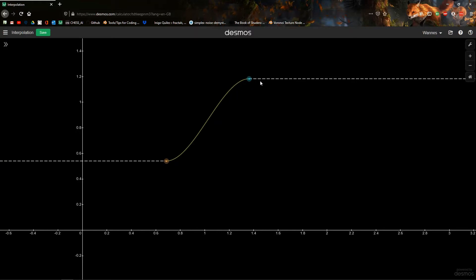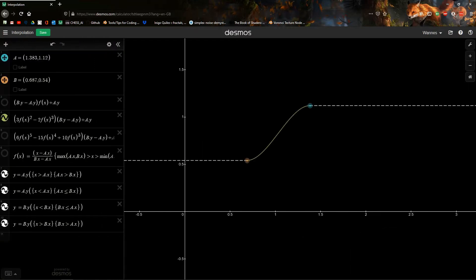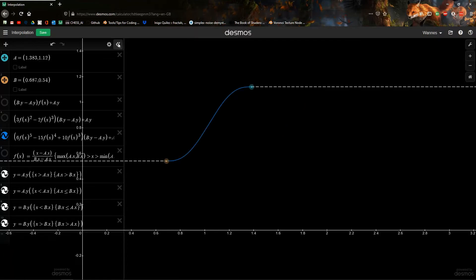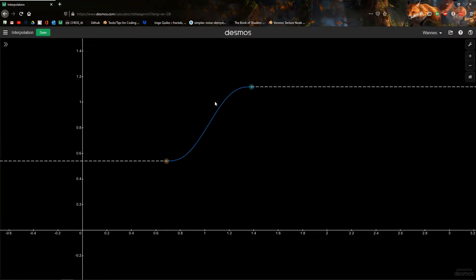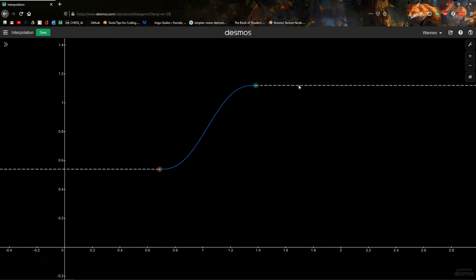Now this is really smooth already, but we can go even smoother by also making the second derivative zero at the edges, and that's where the smoother step comes in. This will be a fifth-degree polynomial, while smooth step is a third-degree polynomial. As you can see, it's really flat at the edges and then transitions nicely to the other one.